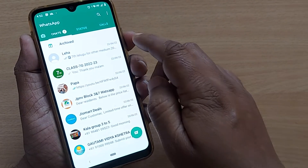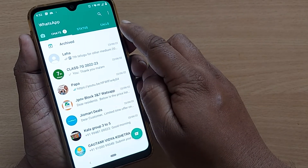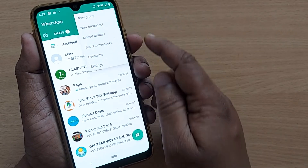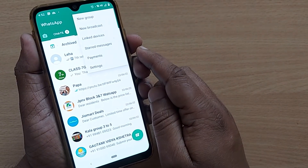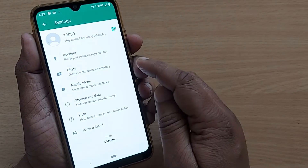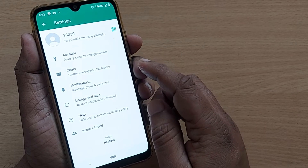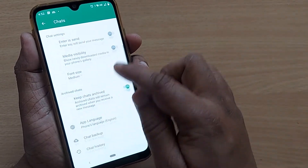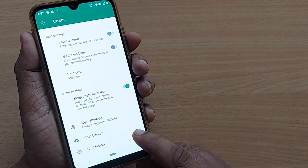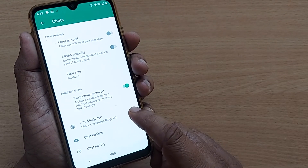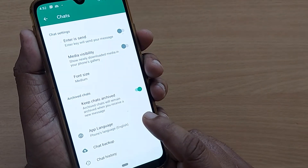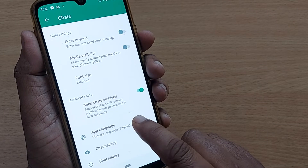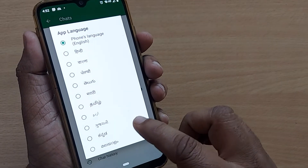Whichever language you are comfortable with, you can change into that one. To do that, you have to go to the three dots on the WhatsApp home page, then go to Settings. After that, go into Chats. From the Chats section, at the bottom, the third option is App Language.